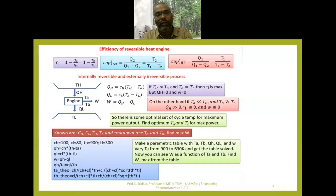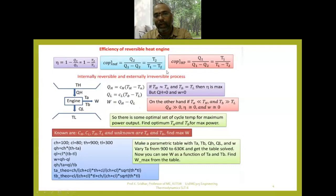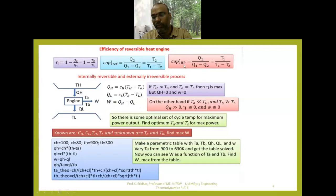The COP of a Carnot refrigerator is T2 by (T1 minus T2), where Q2 is replaced by T2 and Q1 is replaced by T1, since Q1 by T1 equals Q2 by T2. On similar lines, we can predict the performance of a heat pump working on the Carnot cycle. The COP of a heat pump on the irreversible or actual cycle is the desired effect — the heating effect Q1 — divided by the work input: Q1 by (Q1 minus Q2).